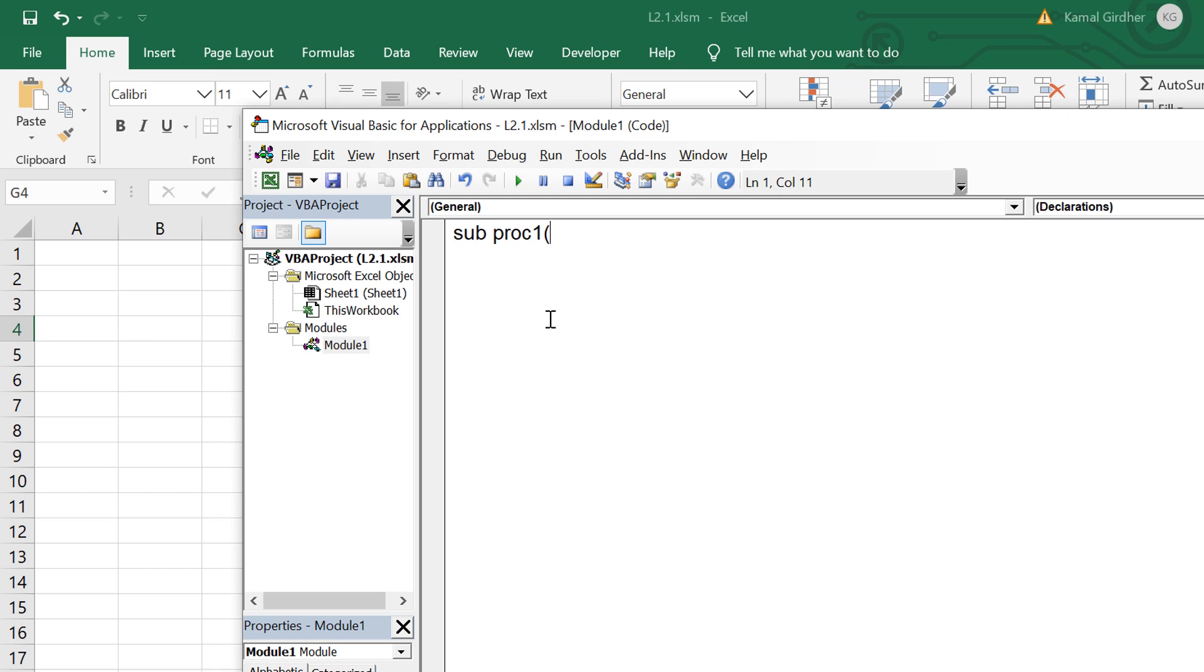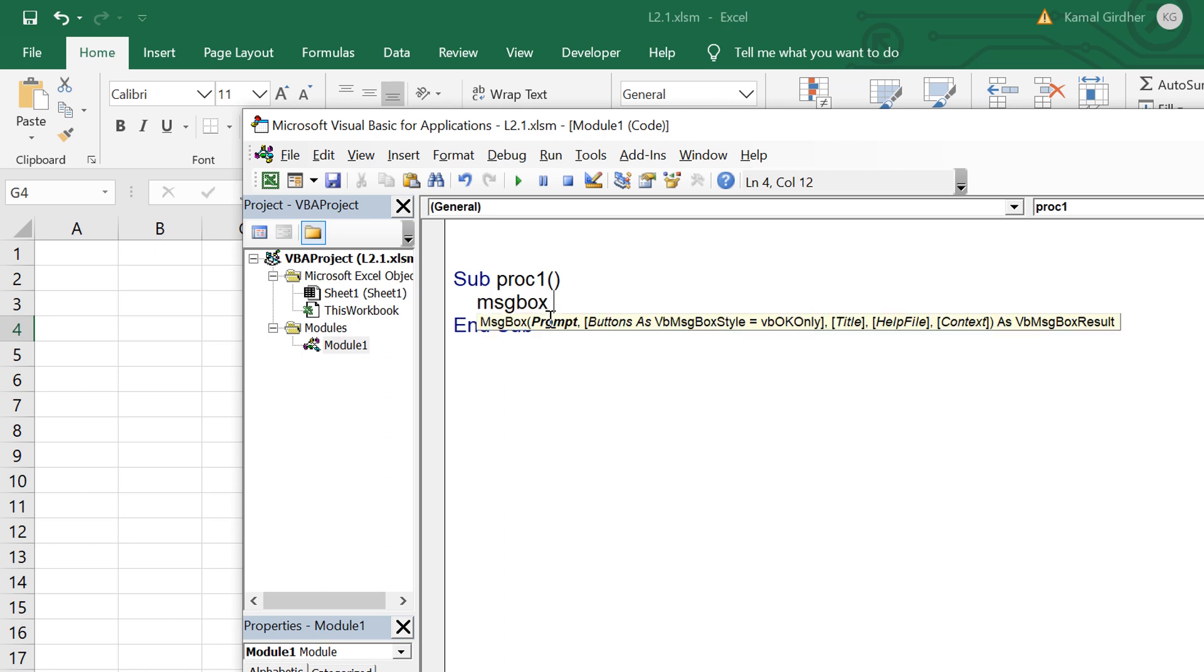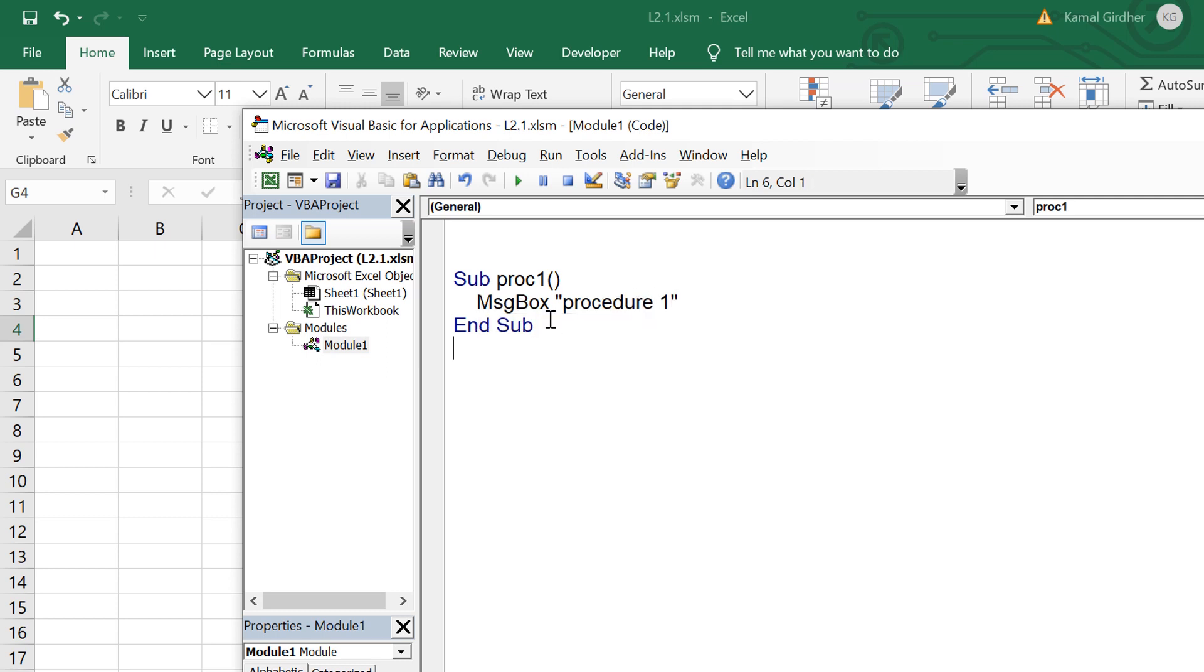To create a sub procedure you just need to insert a module and then follow the syntax: sub, the name of sub procedure, and then it ends with end sub. In between these two you can place the body and this body can have multiple statements.